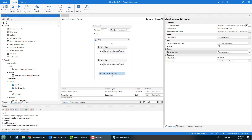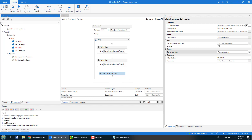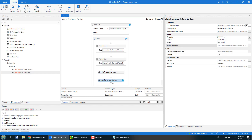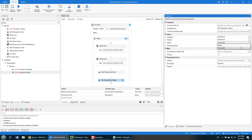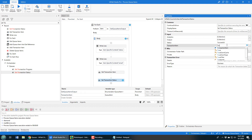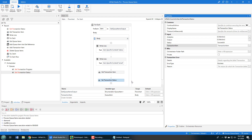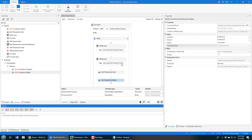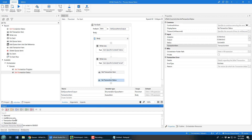With the transaction item variable available, I can add a Set Transaction Status activity. I'll set mine to 'Successful,' and of course it wants to know which transaction item we're talking about — that's the transaction_item variable I just created. This now allows us to not only get the information out of the queue but also get the transaction item and change the status on the object. I click Ctrl+S and run — we get the information, a transaction starts and ends, and it processes the queue.